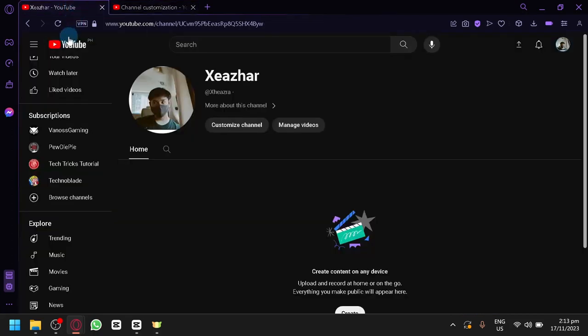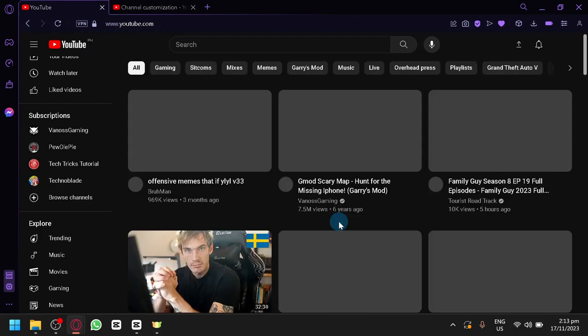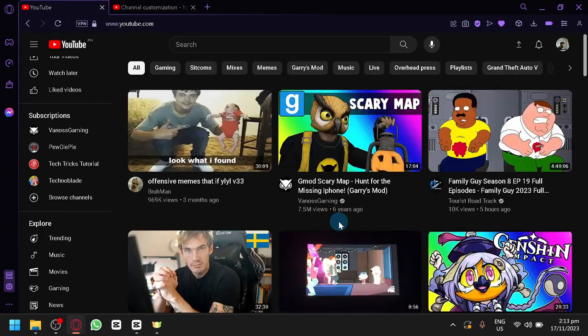And that's basically it. You will be able to remove the For You section in YouTube. So that's it guys. If you enjoyed this video, leave a like and subscribe. Thanks for watching.